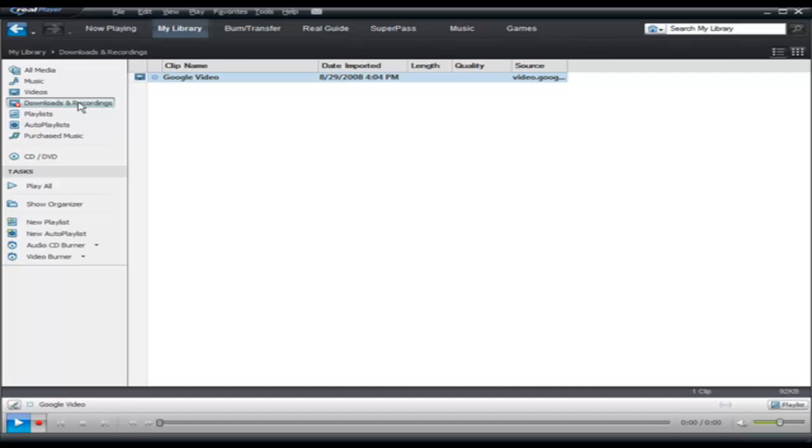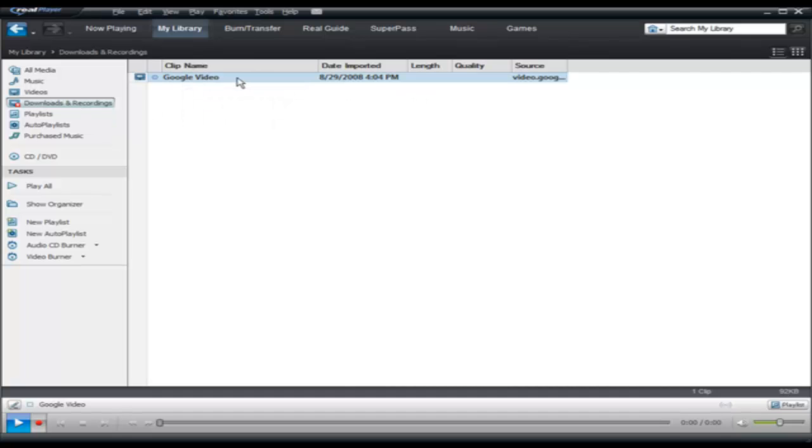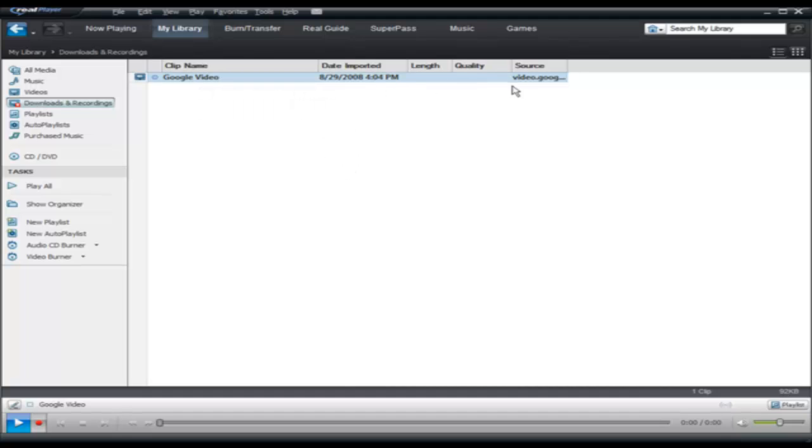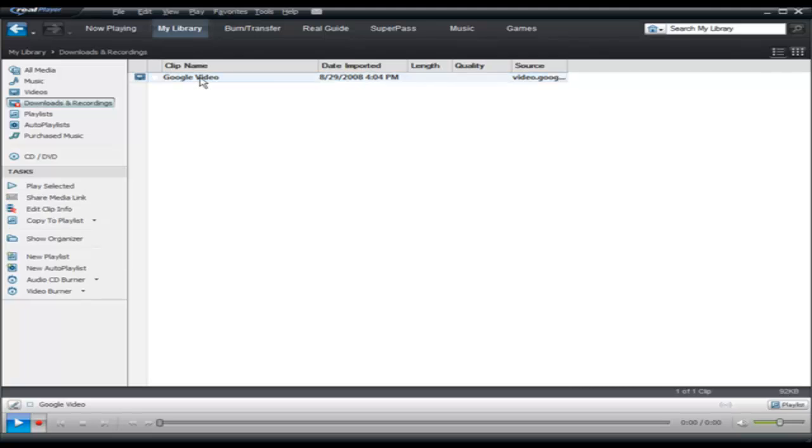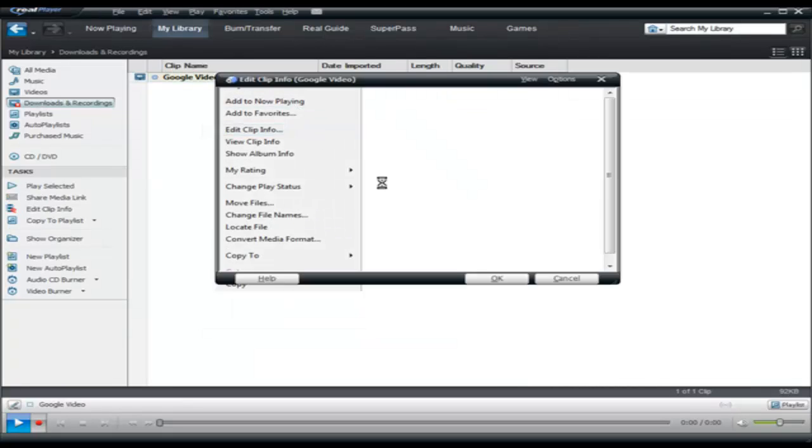Under downloads and recording I'll see Google Video. Now when you download it from Google you're gonna have to rename this. Some other sites will actually bring down the name of the video. So what you want to do is right click on here and then click edit clip info, and here you can give it the name of the video or give it a name that means something to you.